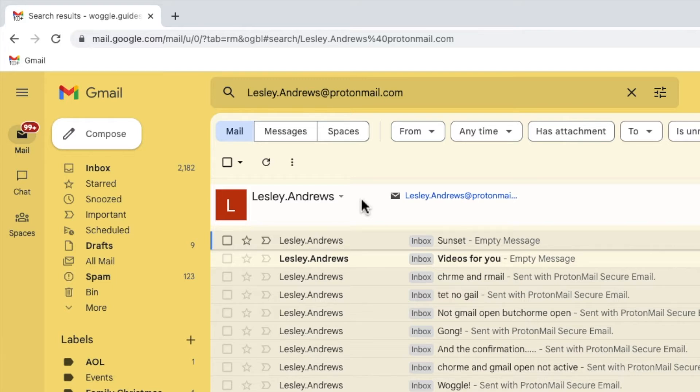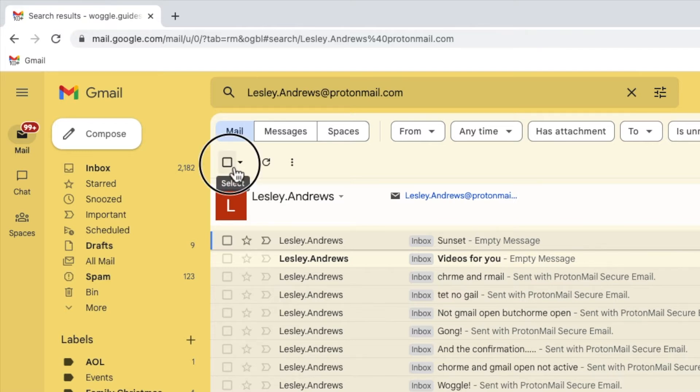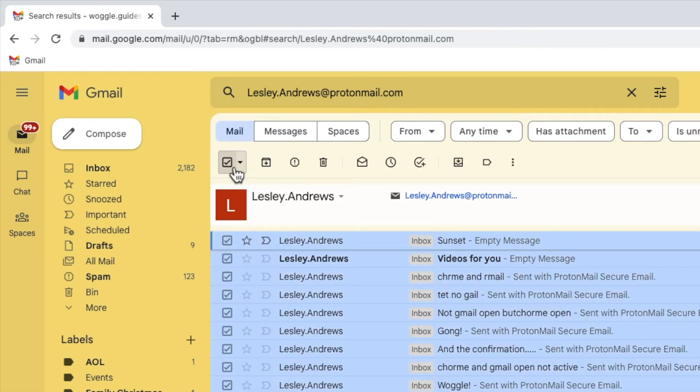To select all of the emails, I need to move my mouse cursor to the checkbox at the very top of the inbox. Clicking on this once, you'll see that all of the emails in my search have now been selected.